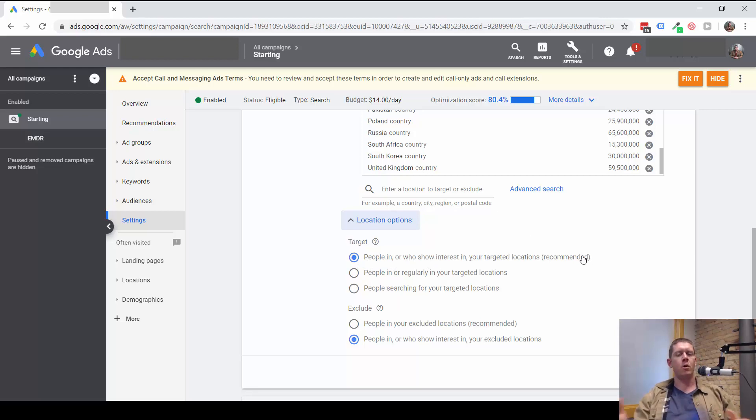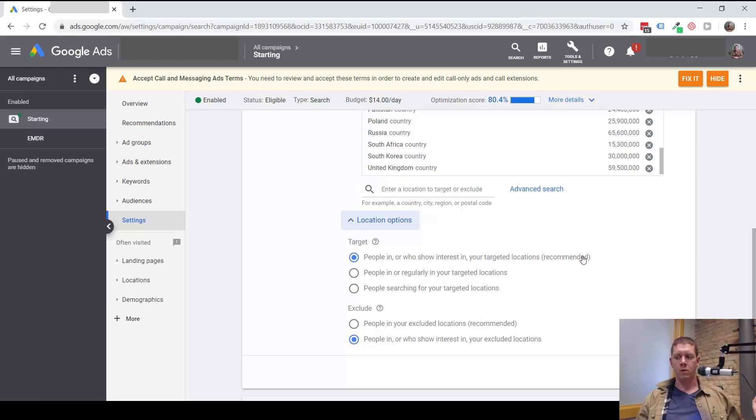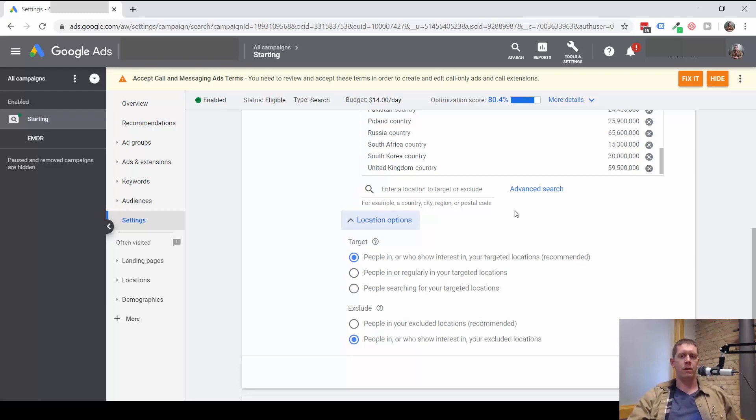This opens up your targeting to people all over the world who aren't in your location, but maybe for some reason, Google feels they are interested in the location.